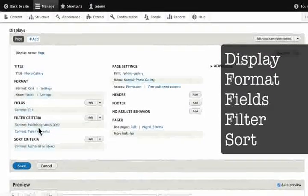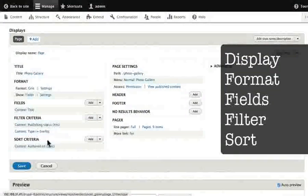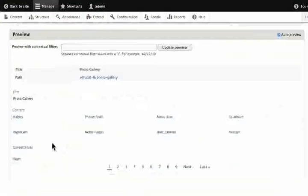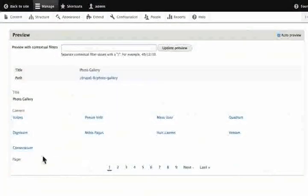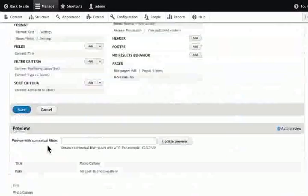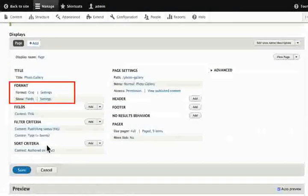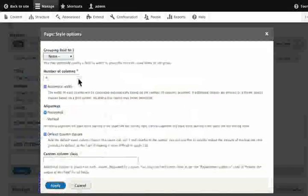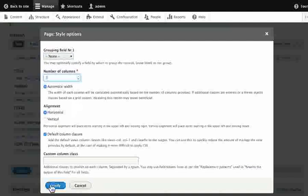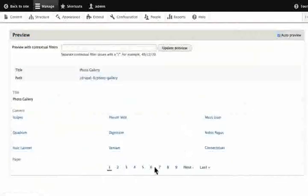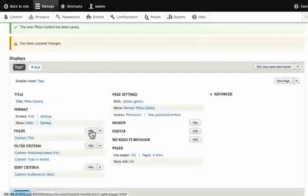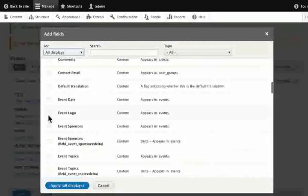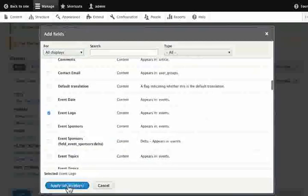From the menu drop-down, select main navigation. Click Save and Add. Configure the filter criteria. Format the grid. Add the field to the title and filter the criteria. Scroll down. Add the columns to the format. Configure the settings option. Set the number of columns. Click Apply. This creates a 3 by 3 grid. Add the fields. Add the event logo with a checkmark. Click Apply.